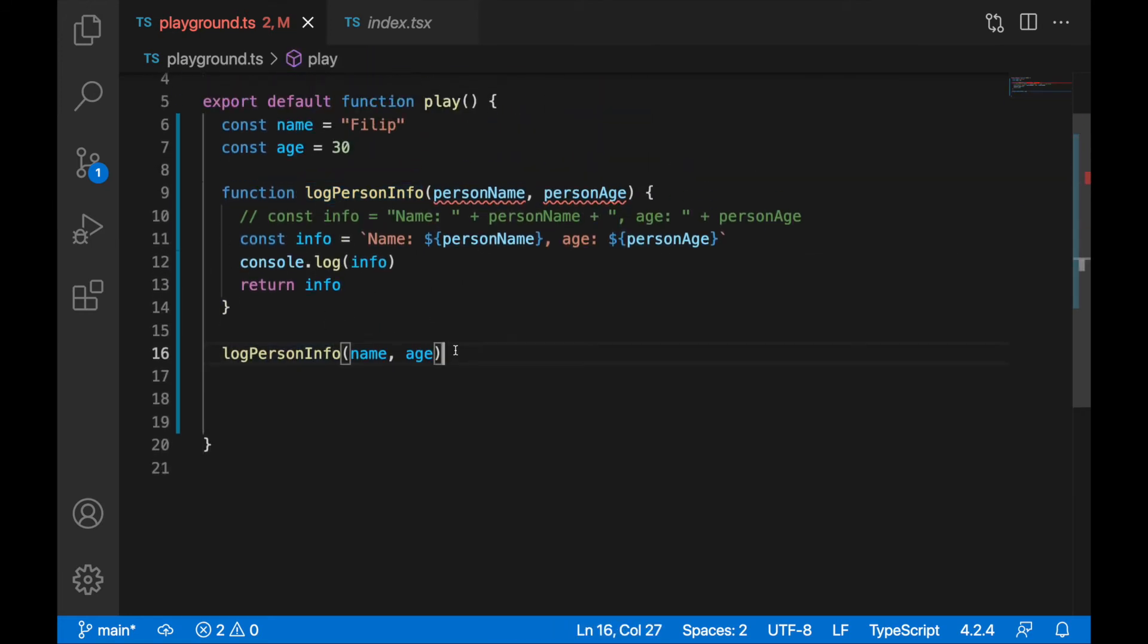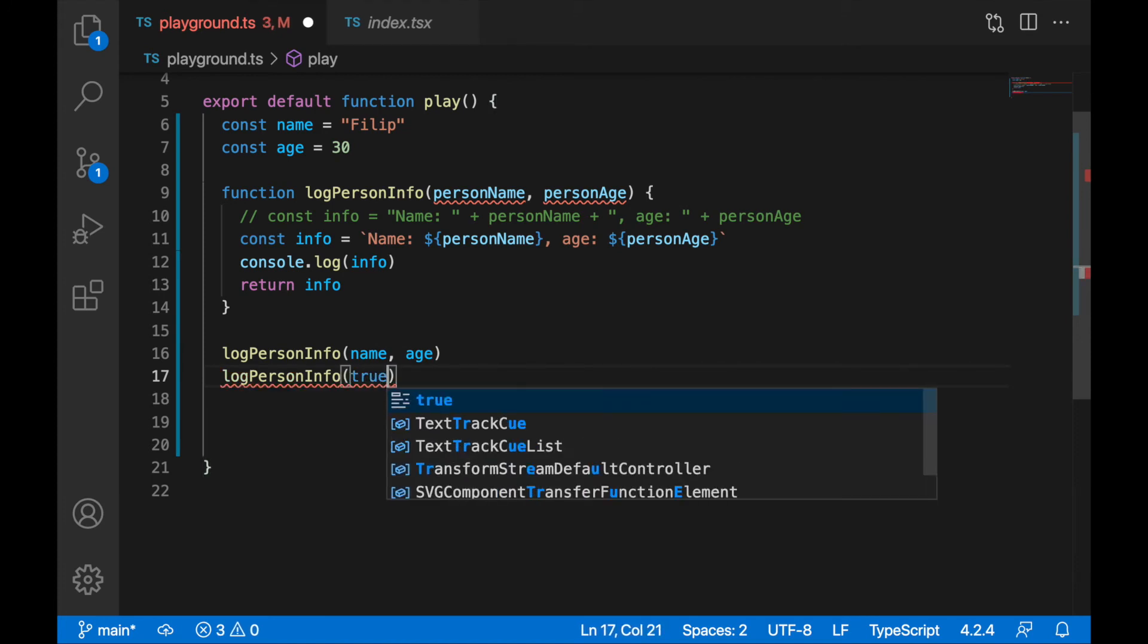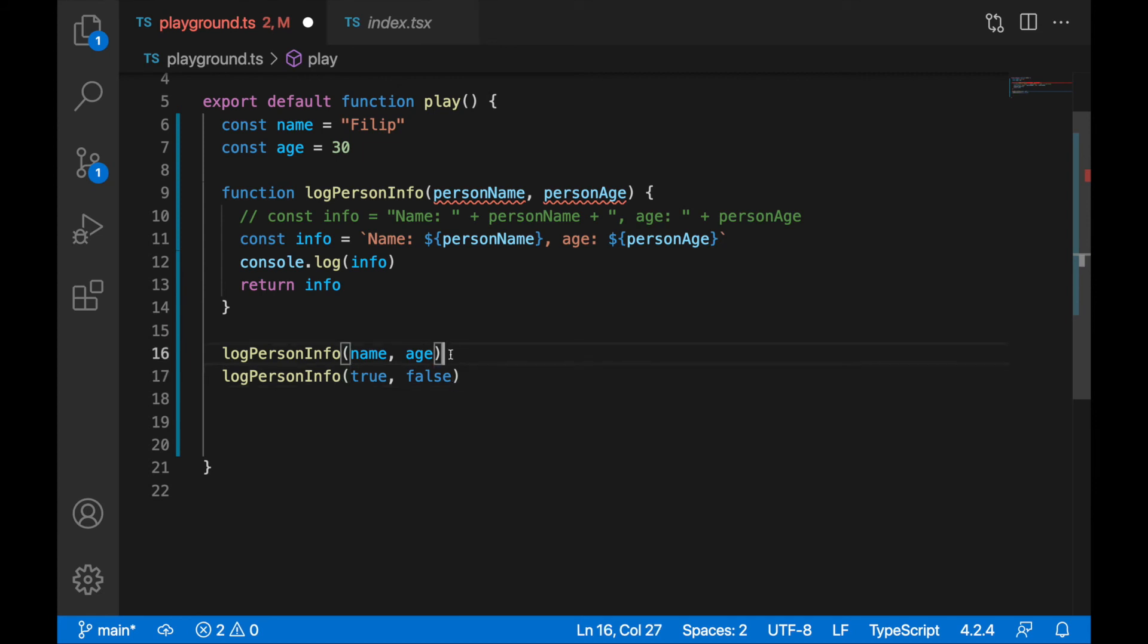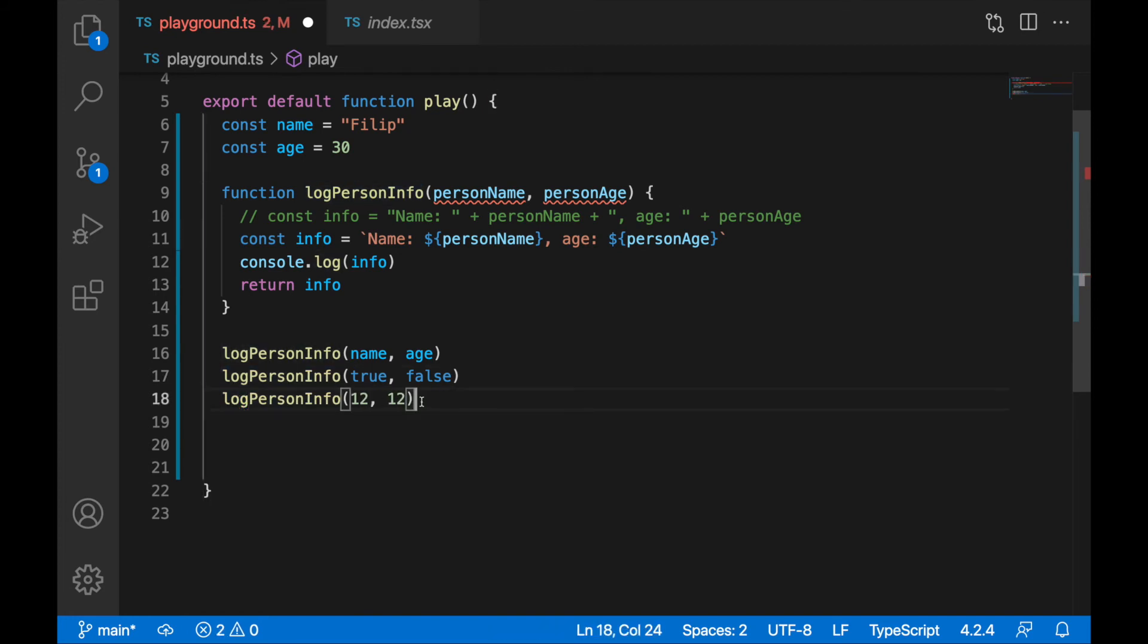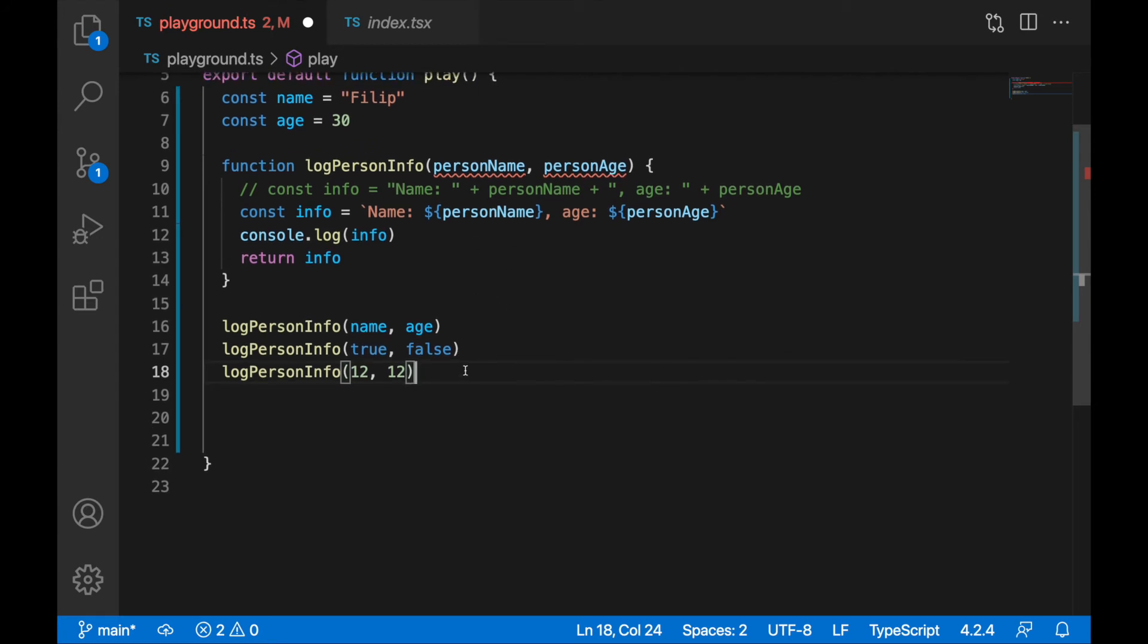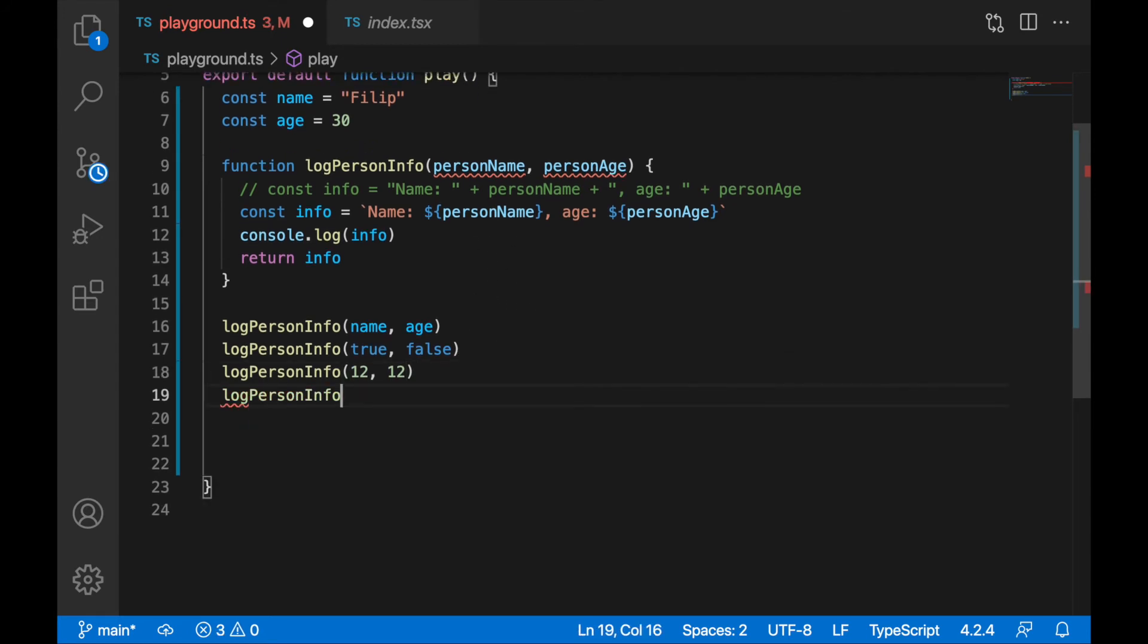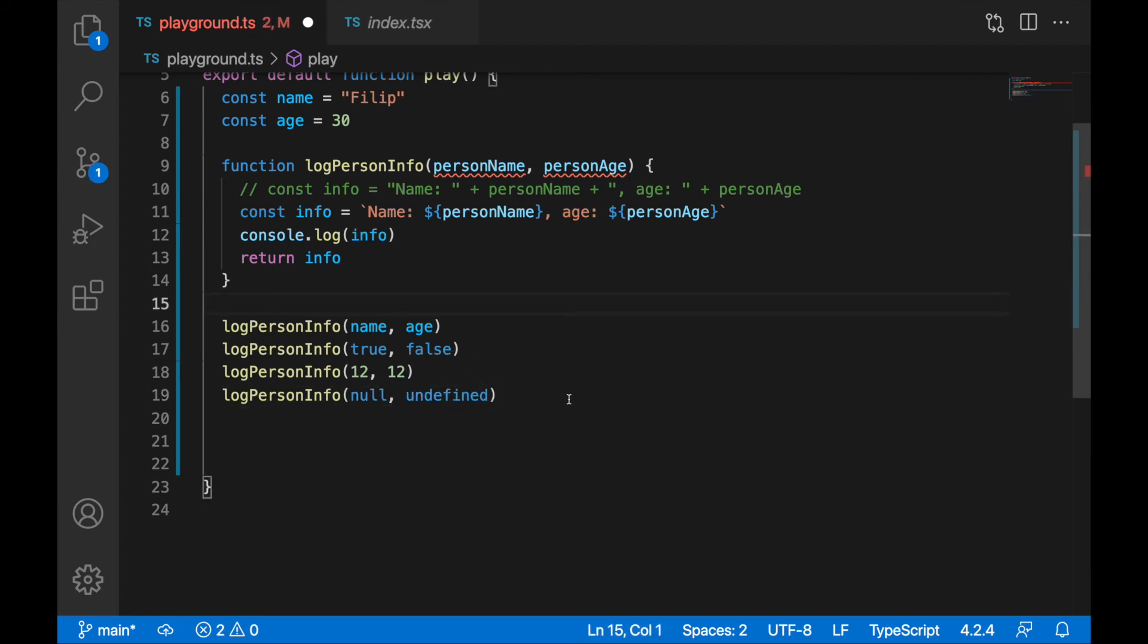For example, I would be able to call log person info with the value of true or false. So I could get boolean values. I would be able to get number values. All this is valid now because it's implicitly any type, and any type can be literally any type. I can call here null and undefined.